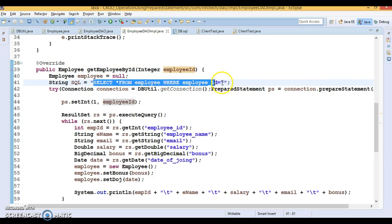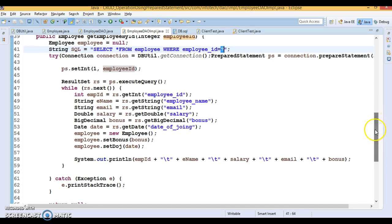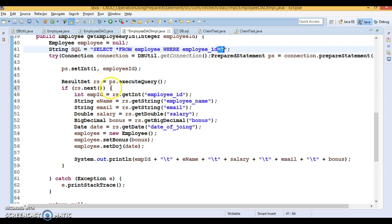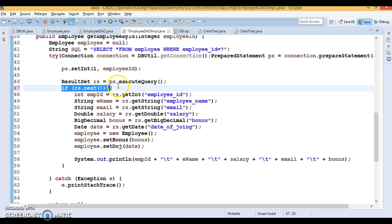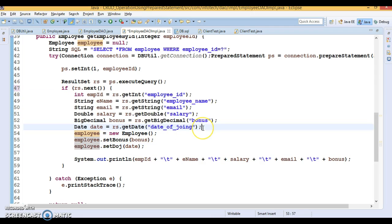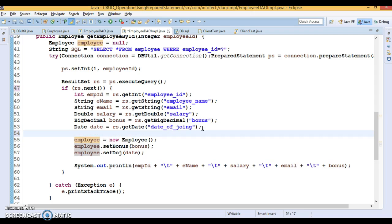Here we have used a select operation with a placeholder, and in the loop what I was trying to do — instead of a while loop we can use an if block as well, because we know that we are selecting an employee based on the ID, so only one record is coming. So you can apply an if condition as well.